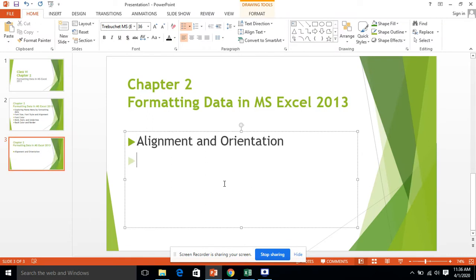Bismillahirrahmanirrahim. For class 6 computer science we were doing Microsoft Excel data formatting — this is basically chapter number two. The next topic is alignment and orientation.